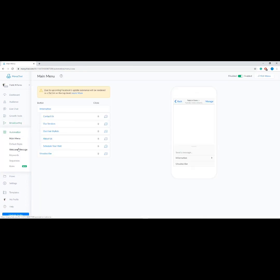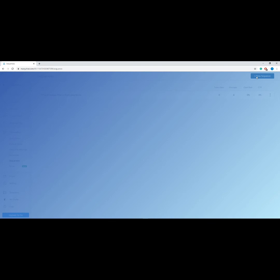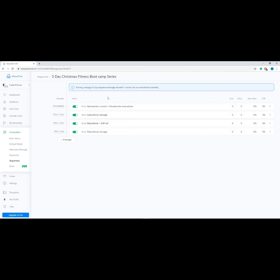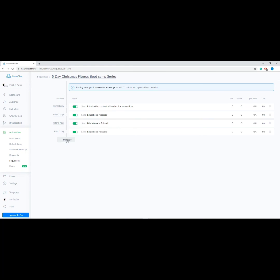To start, go to Automation on the menu, then choose Sequences, then click Add New Sequence at the upper right, type a name for your sequence, and click Create. You'll automatically see the pre-made message templates. You can change the sequence send time by clicking on the schedule, then choose another date or time. If you need to add a new message to your sequence, just click the Add Message button. On the right you'll also see the analytics of your sequence: Sent tells you the number of users that received your message; Clicks tells you the number of users who clicked a button on your message; and the last two are the computations for your open rate and click-through rate.